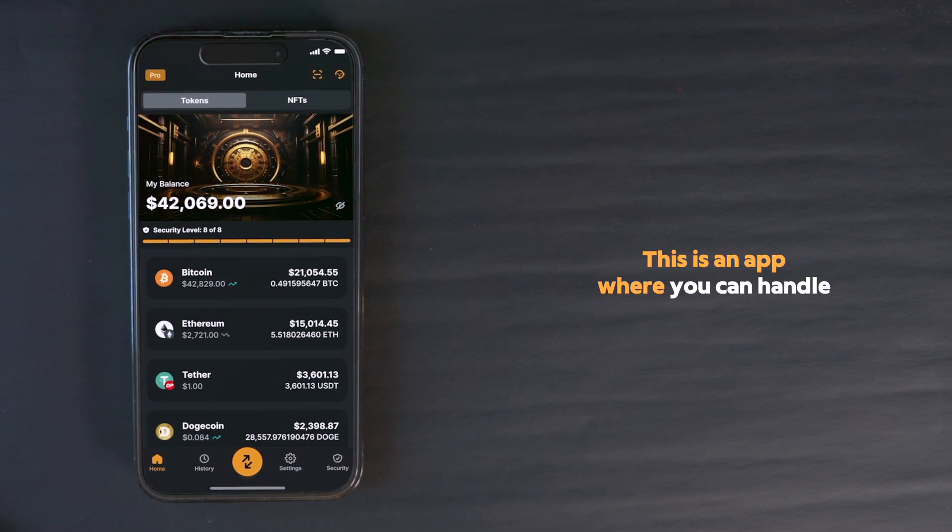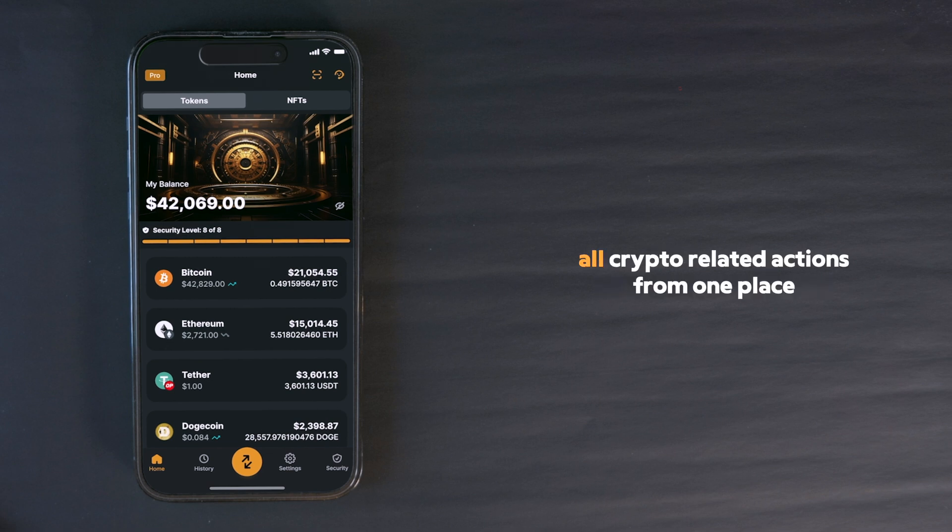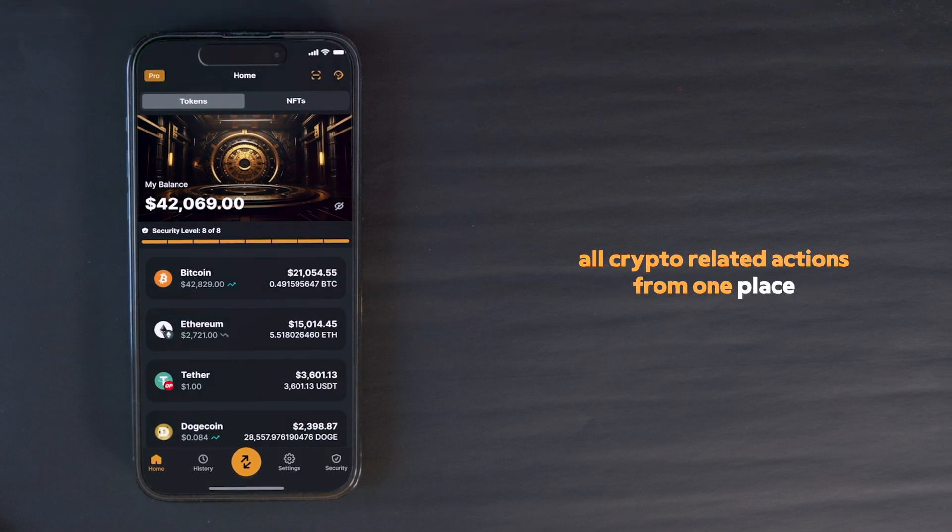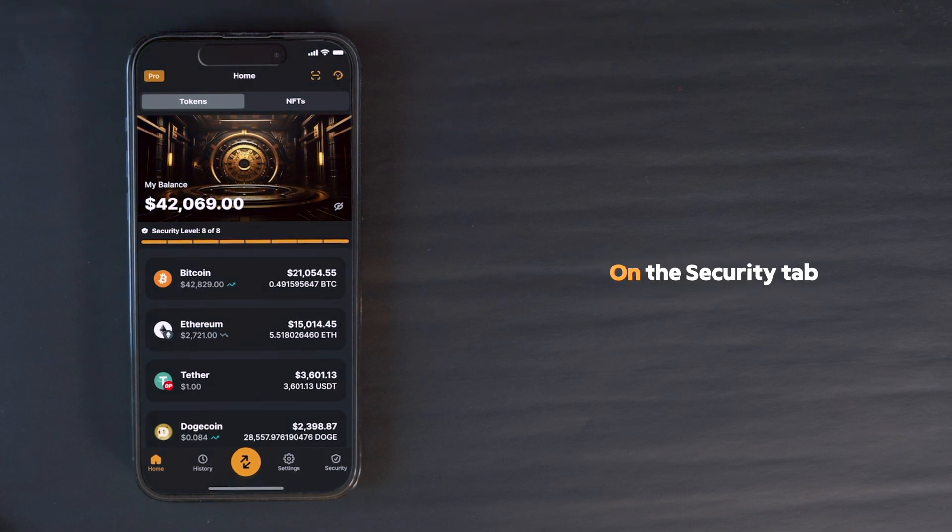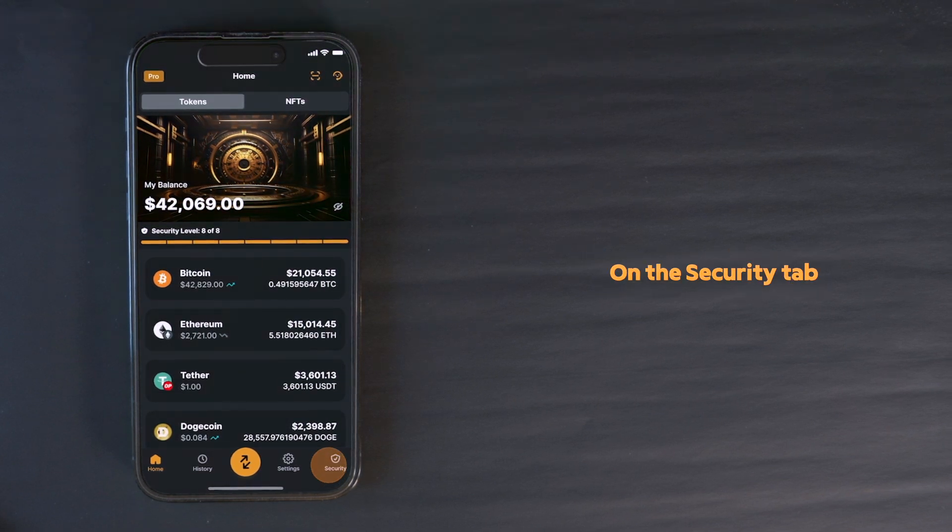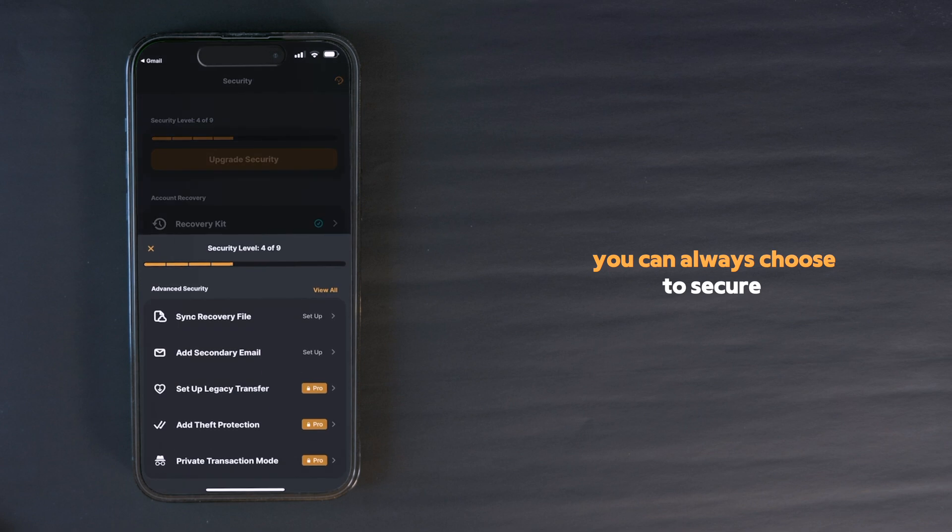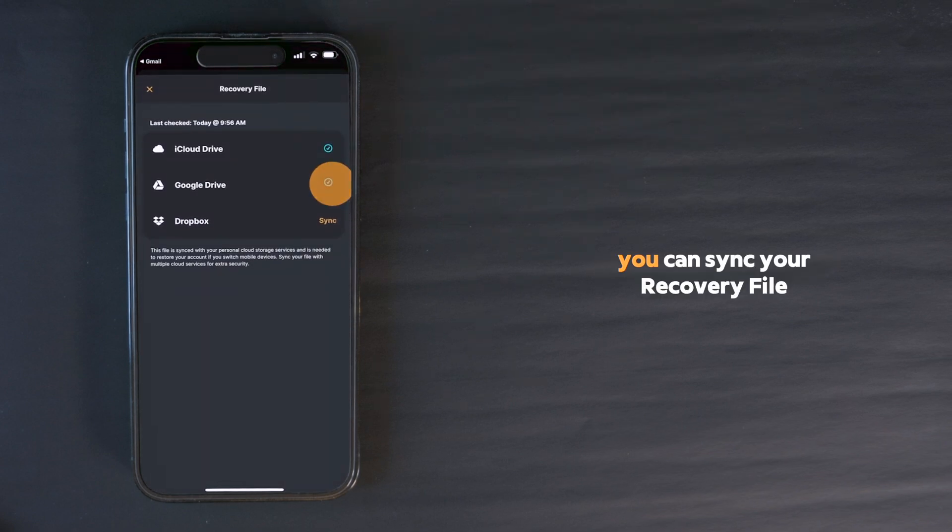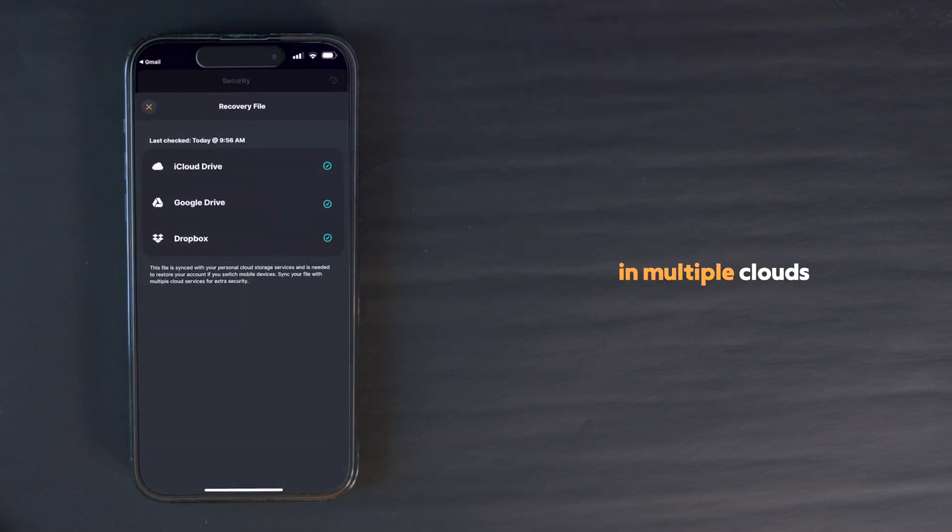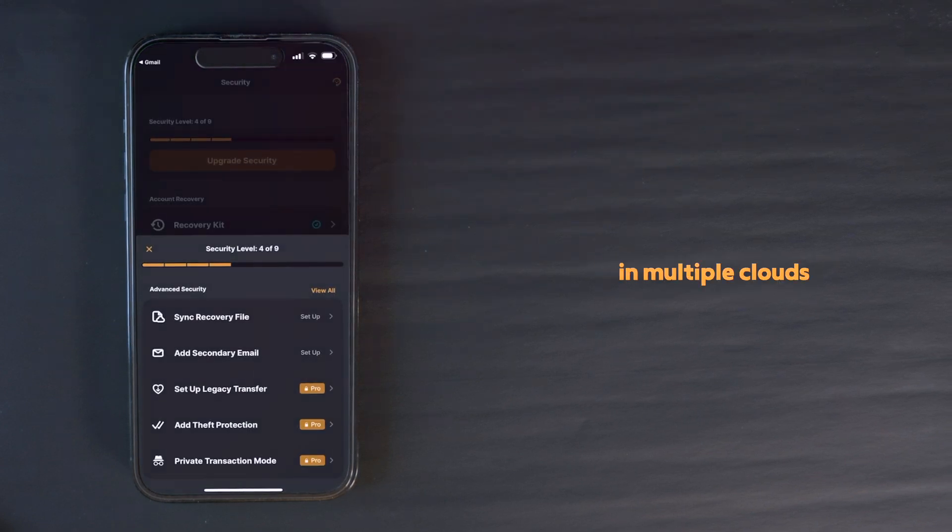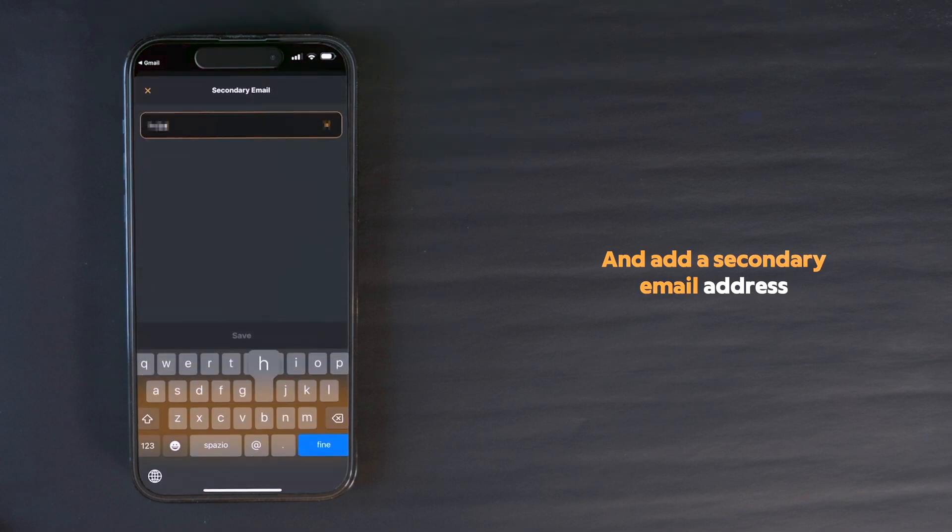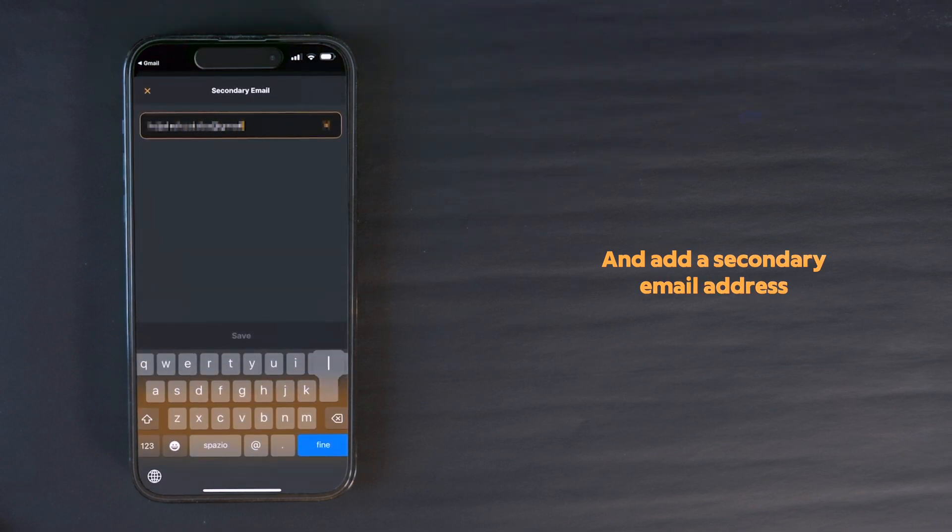This is an app where you can handle all crypto-related actions from one place. On the Security tab, you can always choose to secure your account further. You can sync your recovery file in multiple clouds and add a secondary email address.